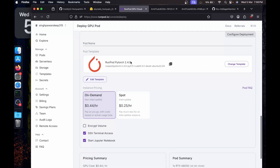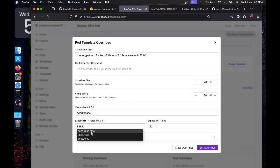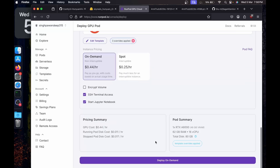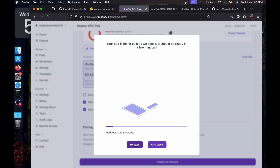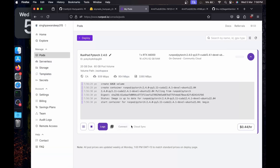For the template I'm going to use 2.4.1 with CUDA 12.4. I'll edit the template, add the ports for 4000 and 8188, increase the space to 60 GB, set the override, and deploy on demand. It's going to redirect me to My Pods — let's just wait for it to run.